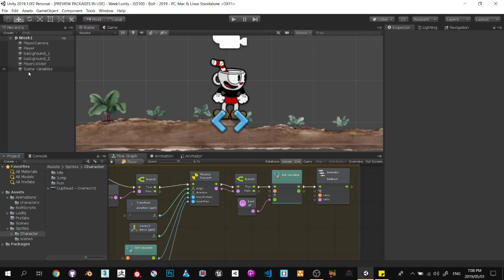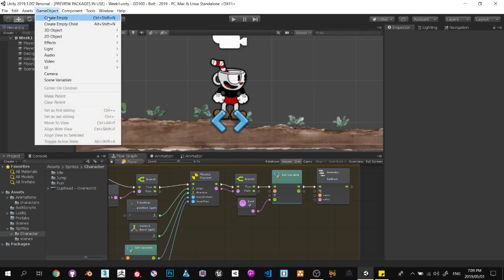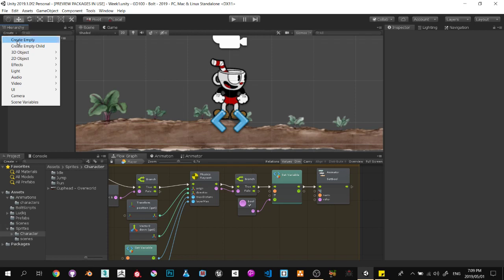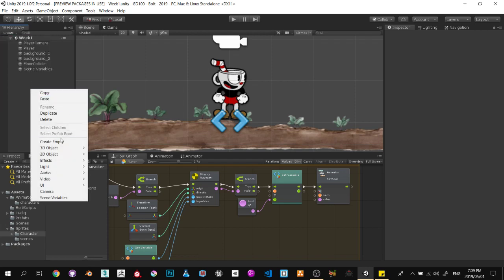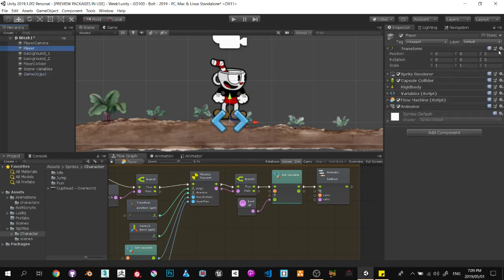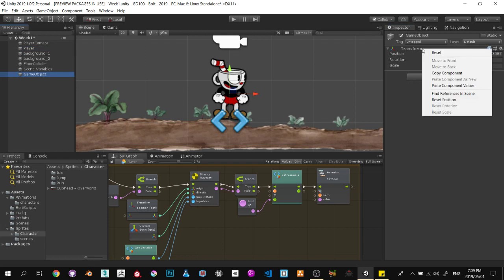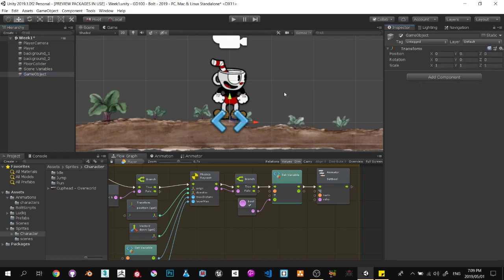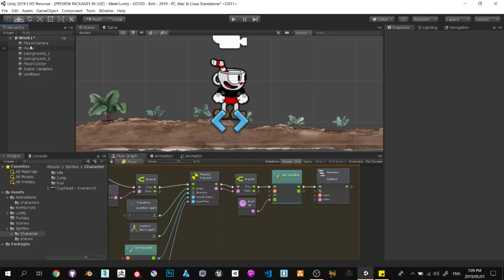With the camera, I always like to create a new empty game object. You can go to GameObject at the top and create empty, go over here and say create empty, or right-click in your hierarchy and say create empty. I want to make sure the empty is exactly where the character is — that's important so the camera doesn't shift position. I'm going to select the player, right-click on the transform, and say copy component.